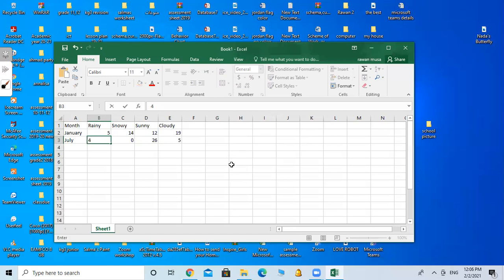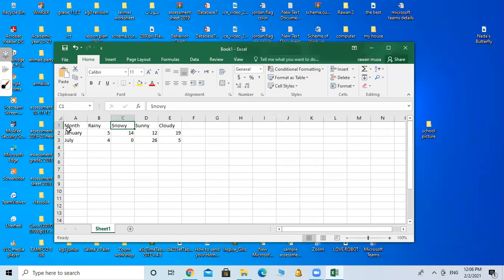First of all, I want you to find the cell address of Snowy. Where is it? Here is Snowy. This is the address, the cell of Snowy. So what is the cell address of Snowy? C1. It's on C1.